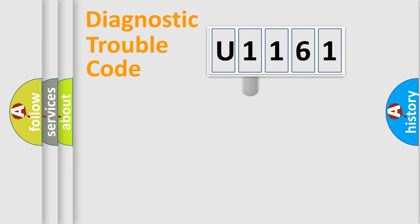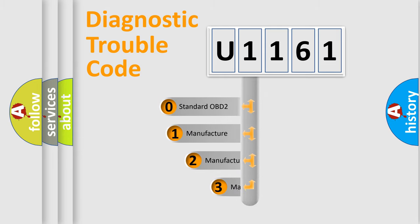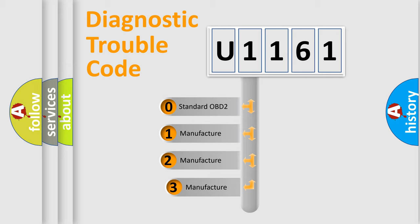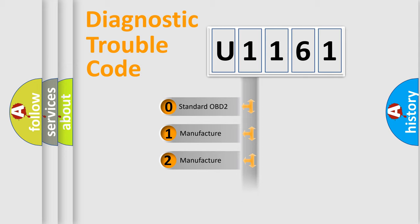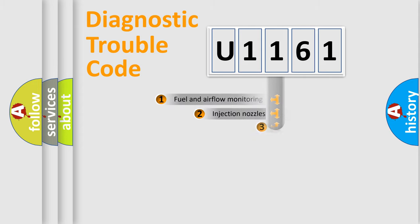This distribution is defined in the first character code. If the second character is expressed as zero, it is a standardized error. In the case of numbers 1, 2, or 3, it is a car-specific error.